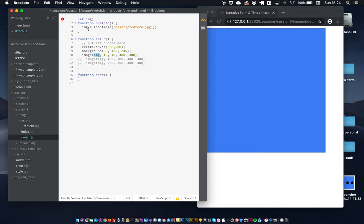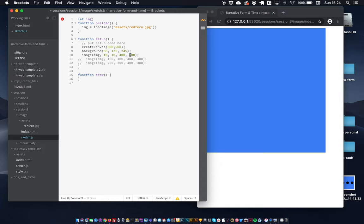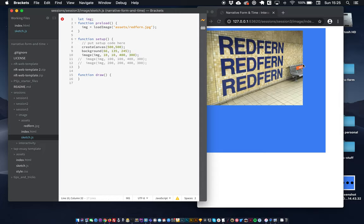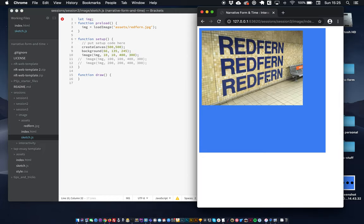So we just put IMG in there, that's our variable name. We're going to put it 10 pixels from the left, 10 pixels from the top. We're going to make it 400 pixels wide and 300 pixels high. So let's just save that. There we go, there's our image.